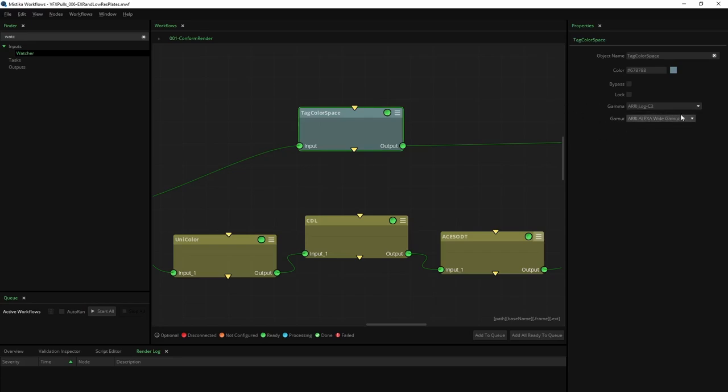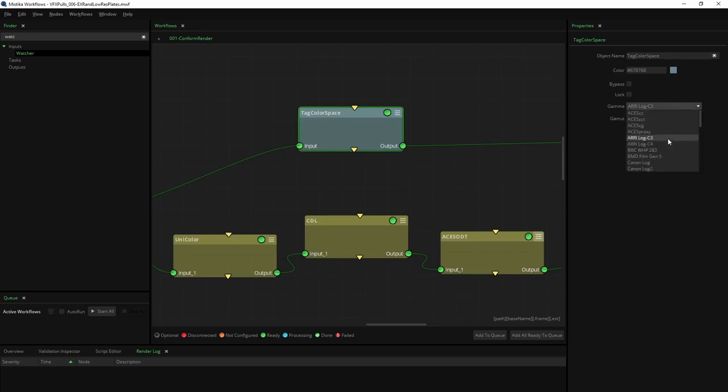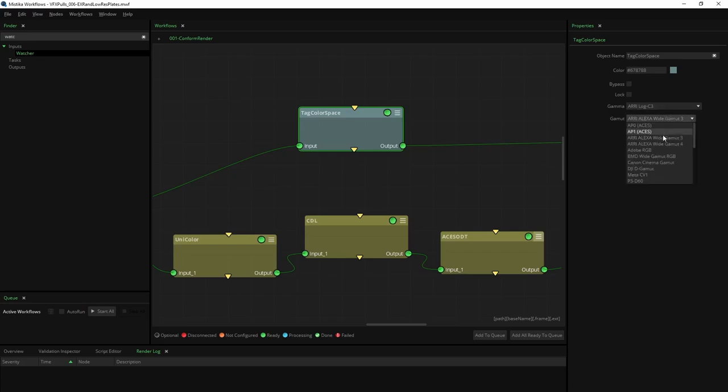Nevertheless, leveraging the tag color space node can be beneficial, particularly when conforming non-RAW files lacking color space information. This node allows enforcing specific color space settings as needed.